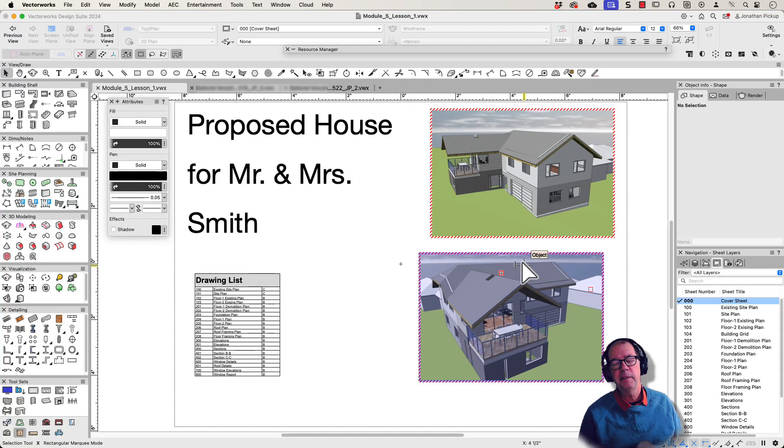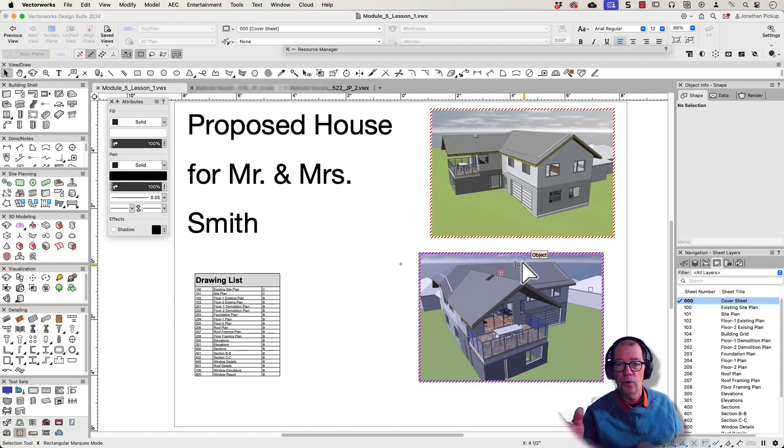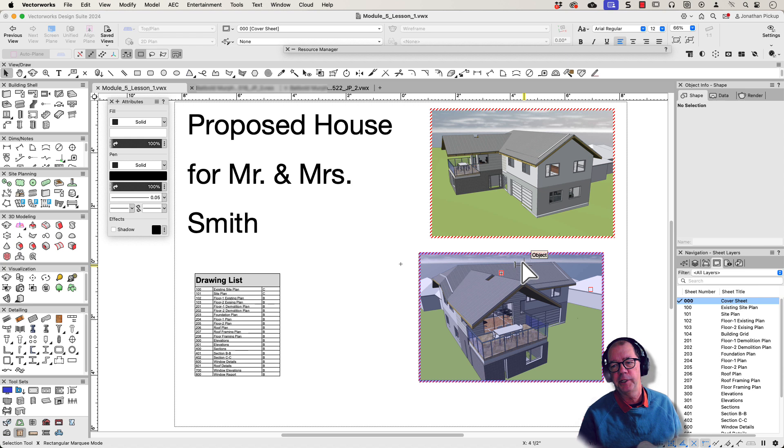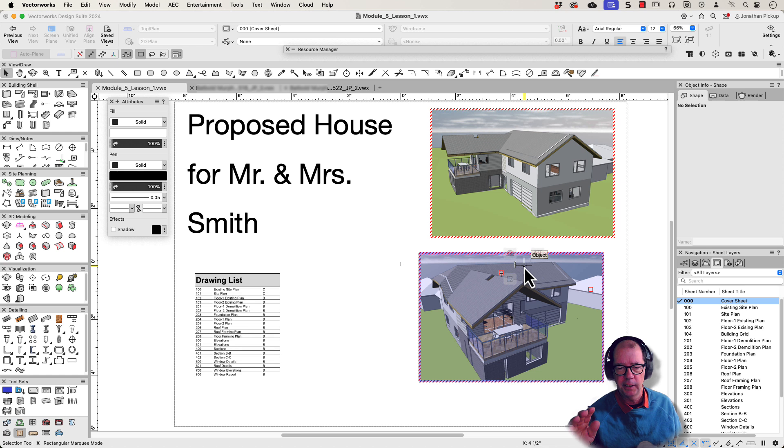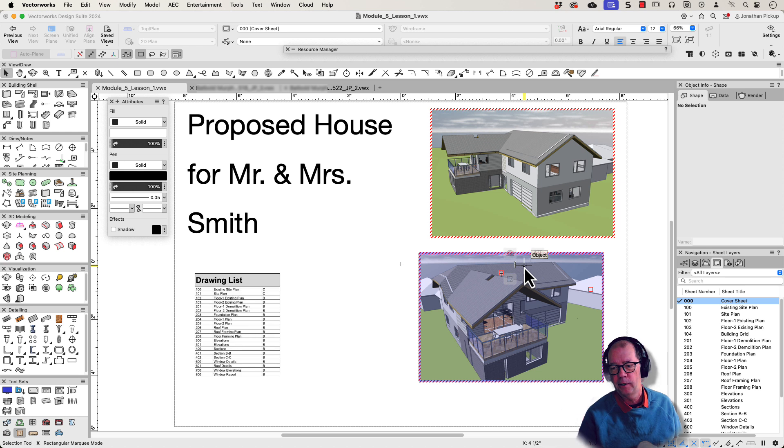Hi, Jonathan Pickup. I've been teaching Vectorworks for a long time. One of my courses was the design of this project here, to go through step by step from start to finish how to construct a complete building with renovations, demolition, and proposed design changes.